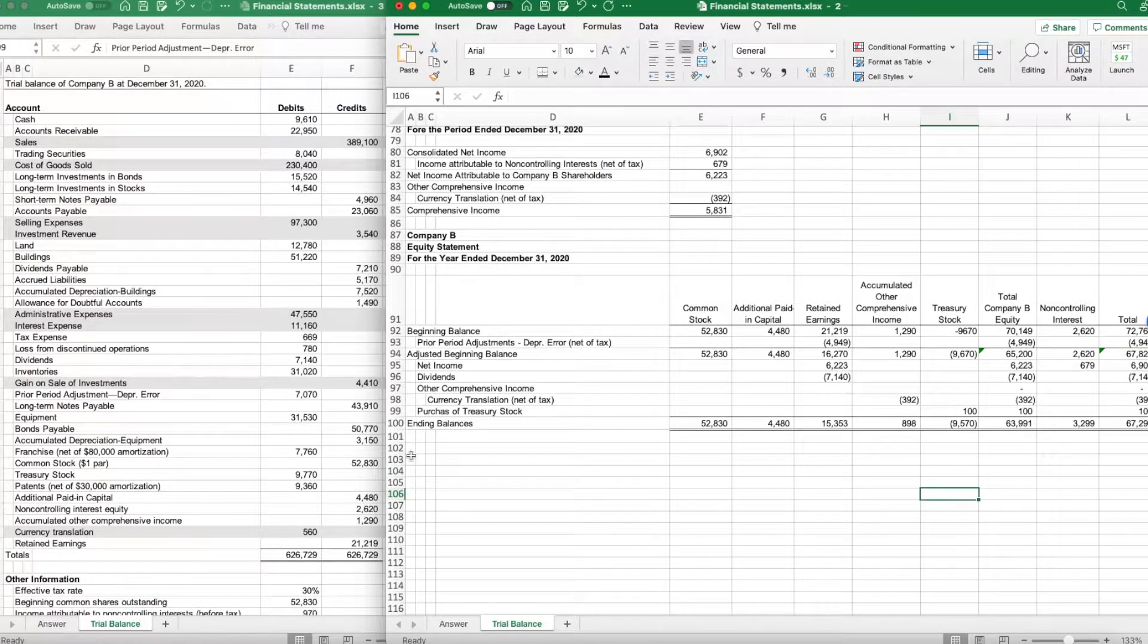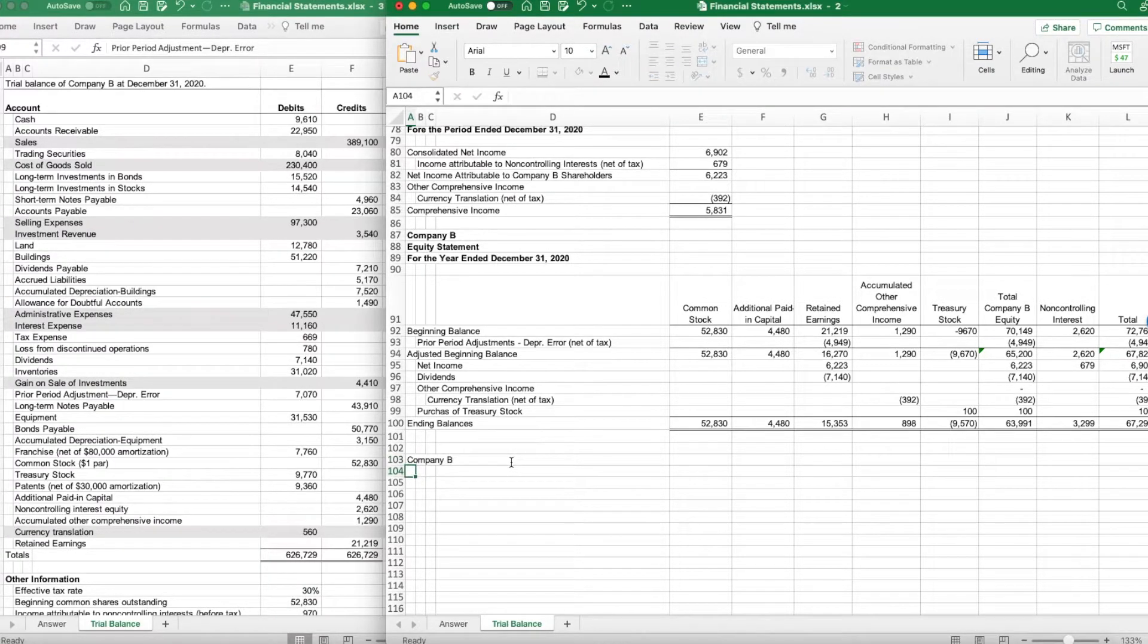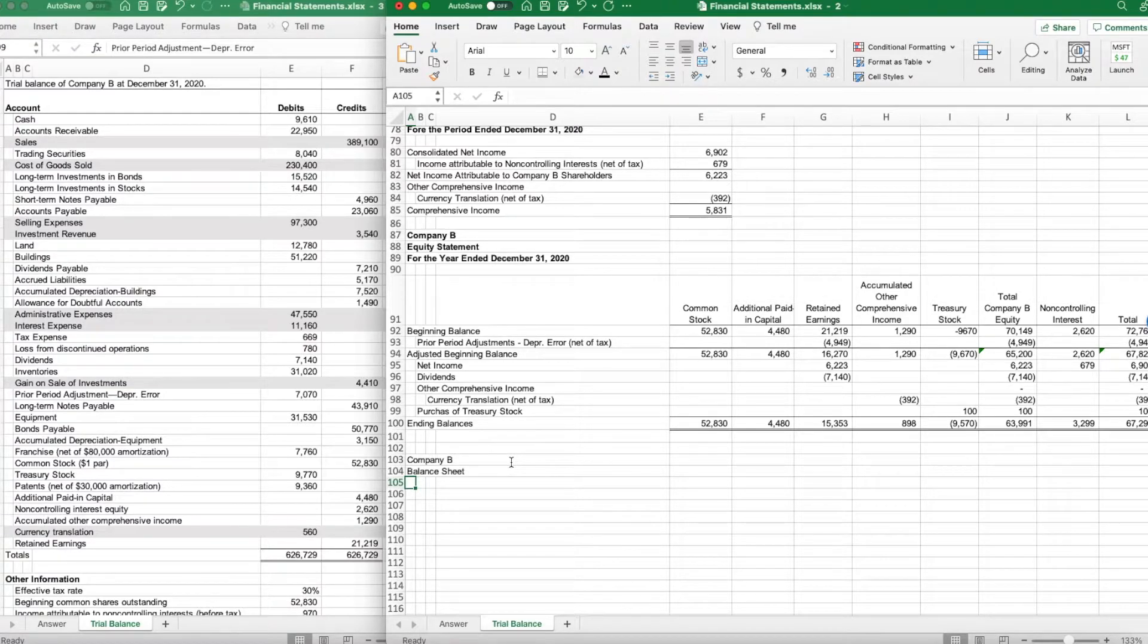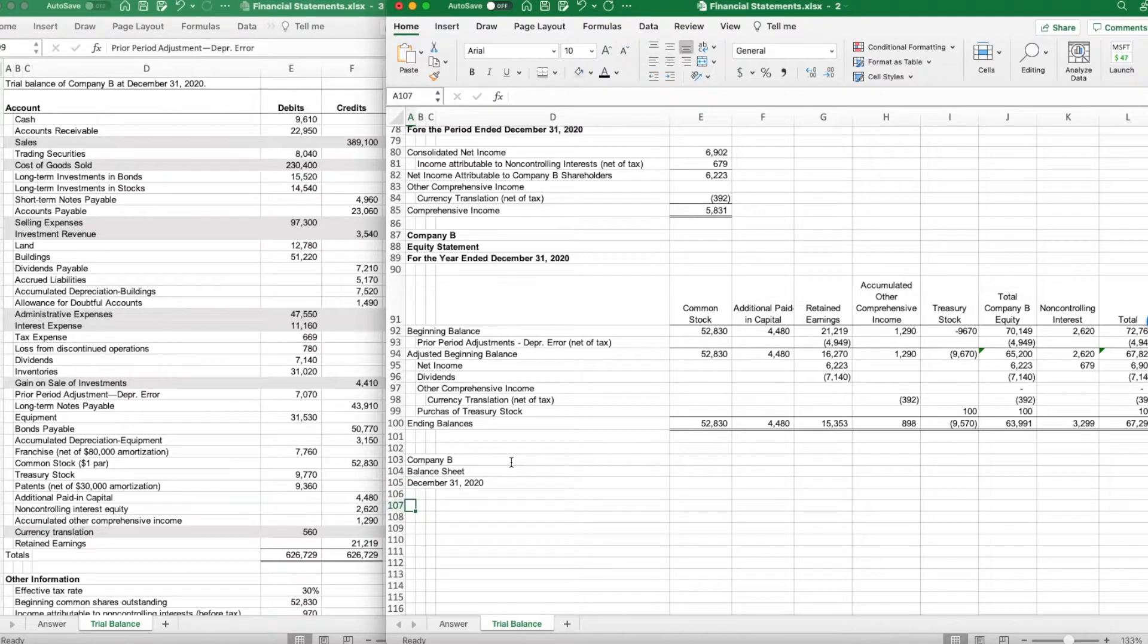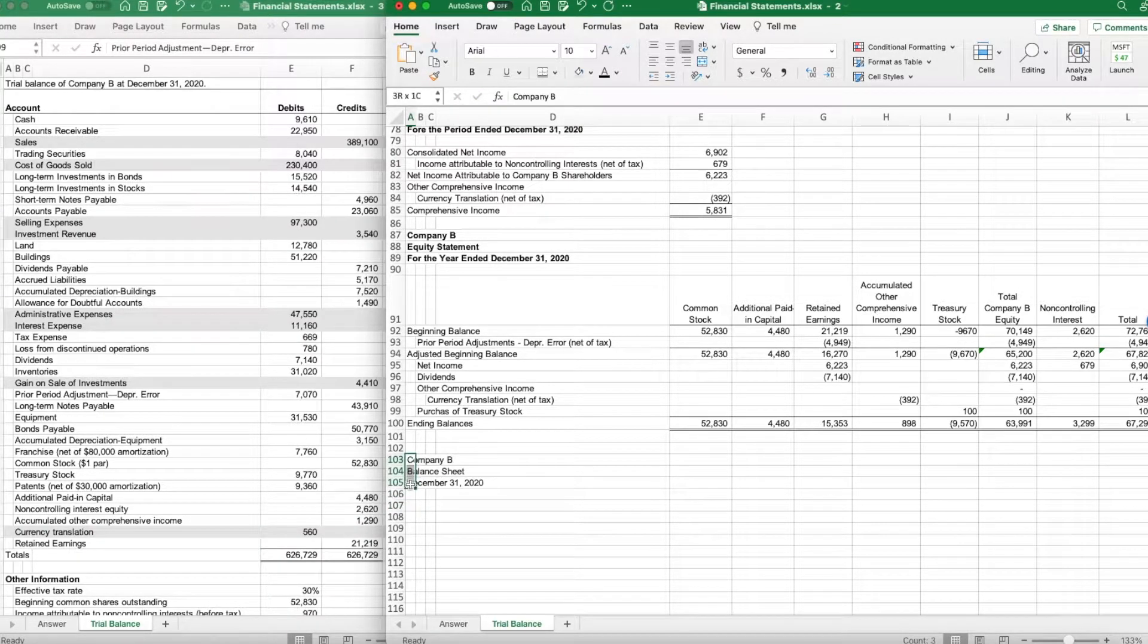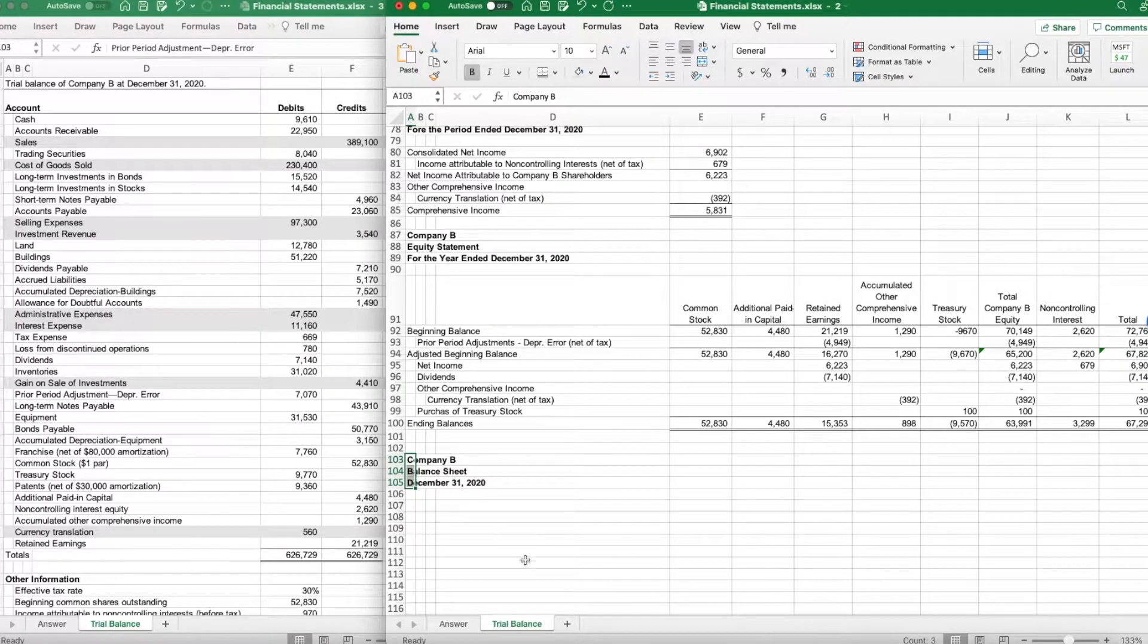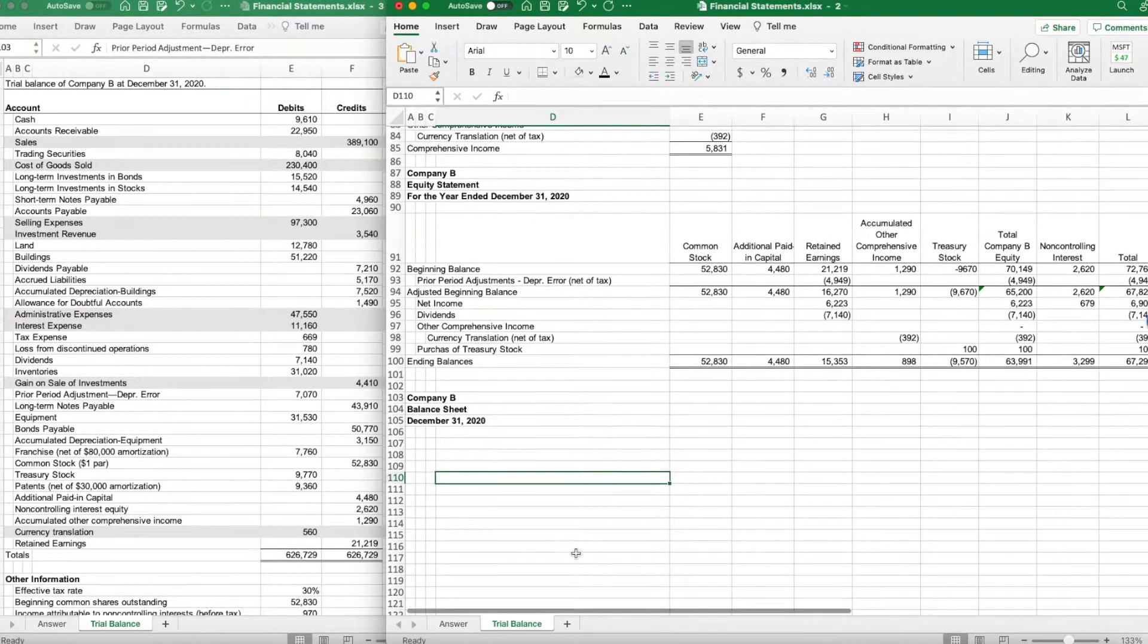Now that we know the balances of all of our accounts, we can do our balance sheet. So for Company B, balance sheet, and the balance sheet is for December 31st, 2020. It is not for the period ended like we do for the income statement and the equity statements.